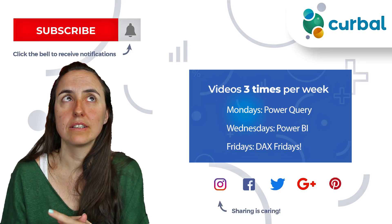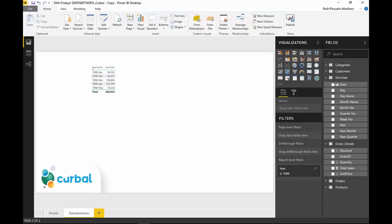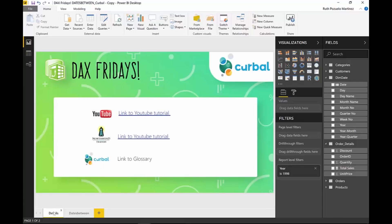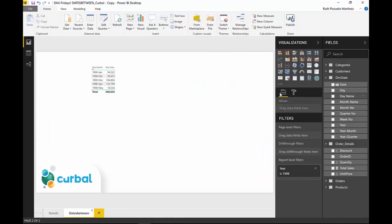So without any more delay, let's start. Here we are in Power BI and we are using the Northwind dataset that we always use. If you're new to the channel, here is a link on how to get this source. We have customers, we have orders, we have a calendar for our time intelligence functions. And what we're going to talk about today is DATESBETWEEN.